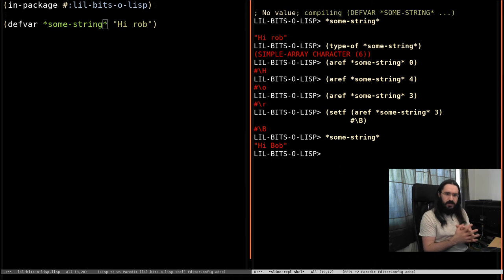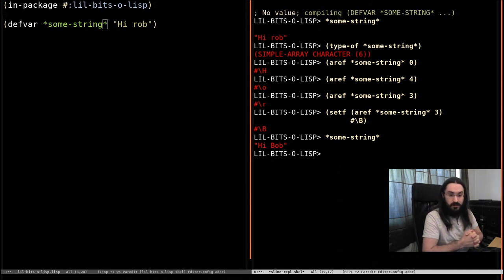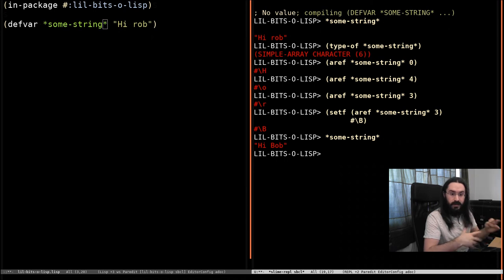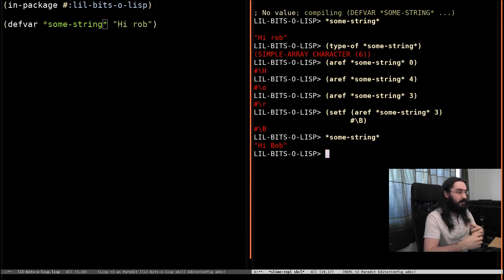Now, of course, there are some advantages and disadvantages. If you're used to a language where strings are immutable, this could be a real gotcha. You're passing these things around and you don't expect people to be messing them up.